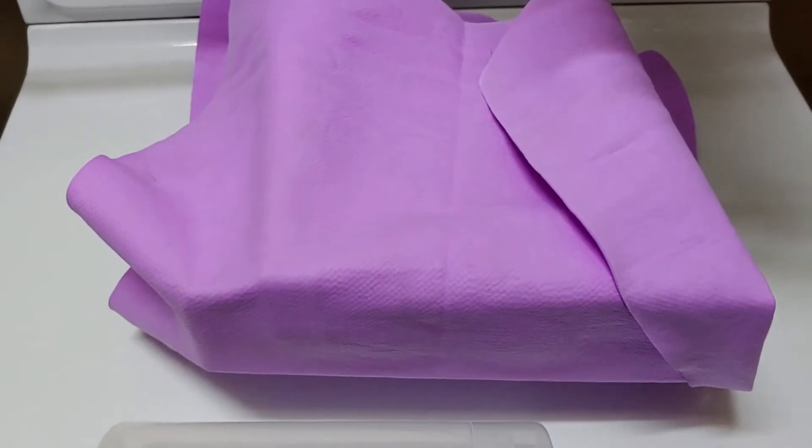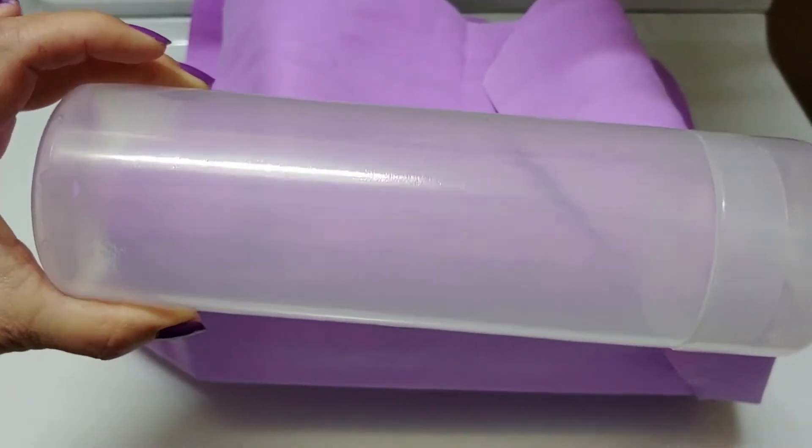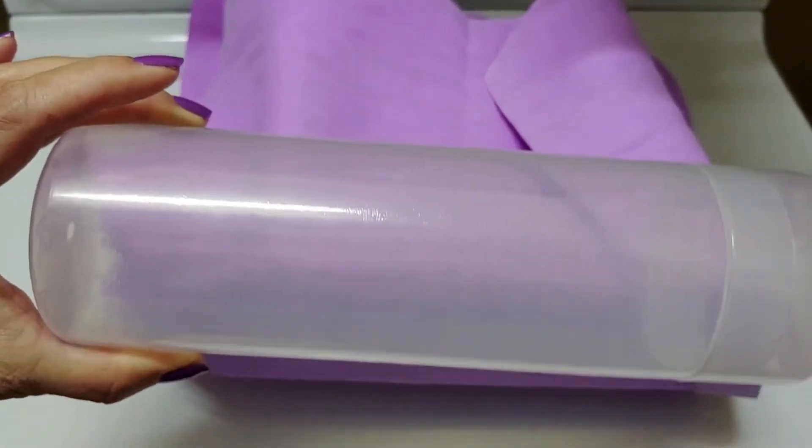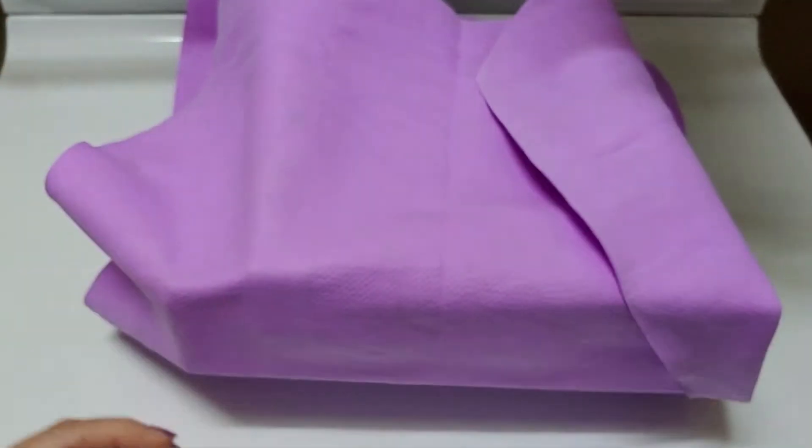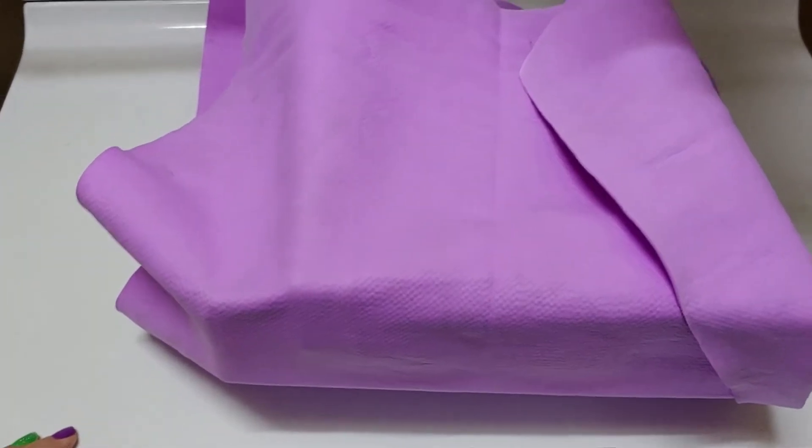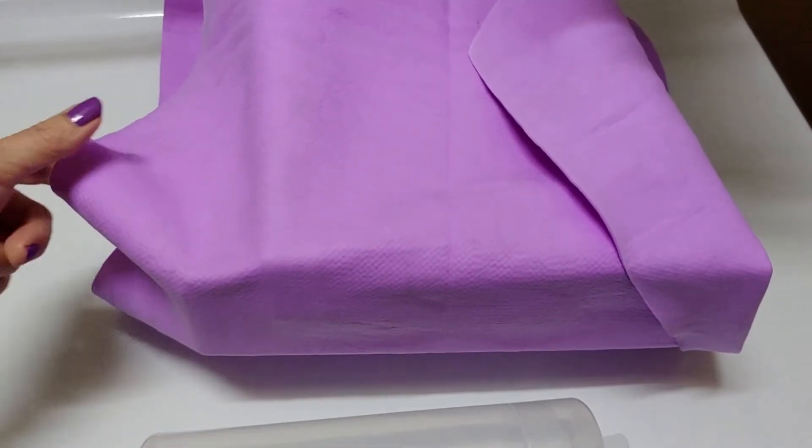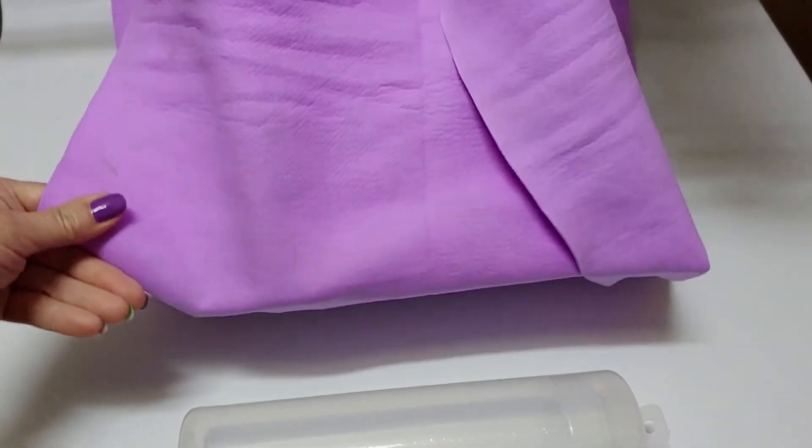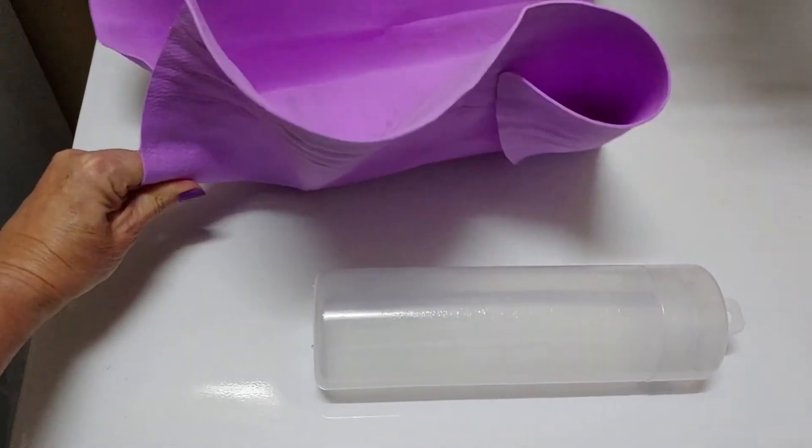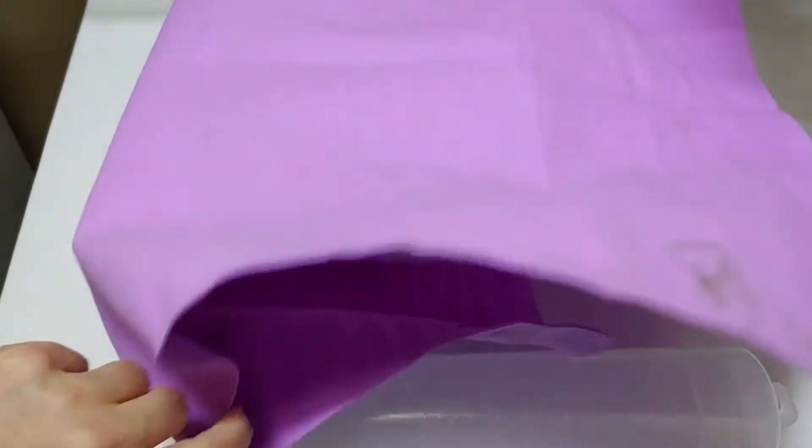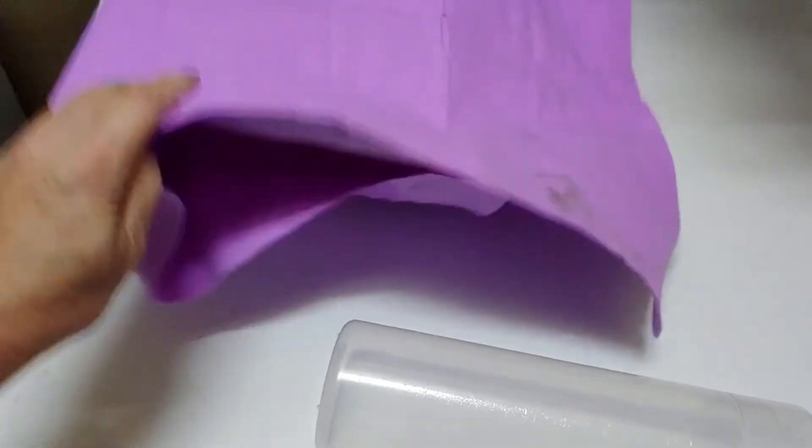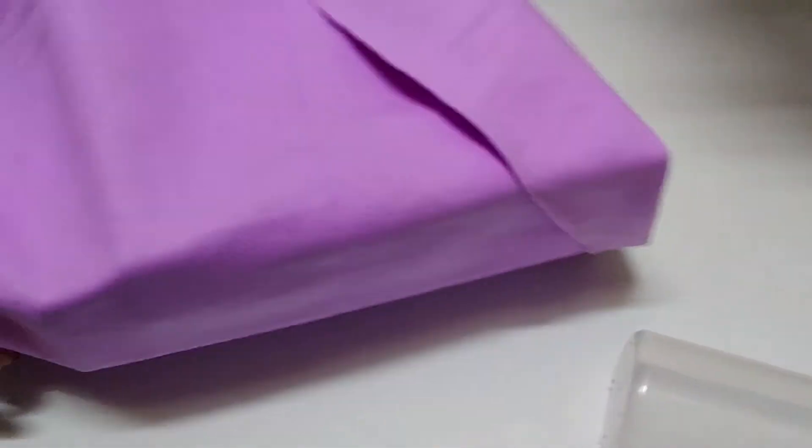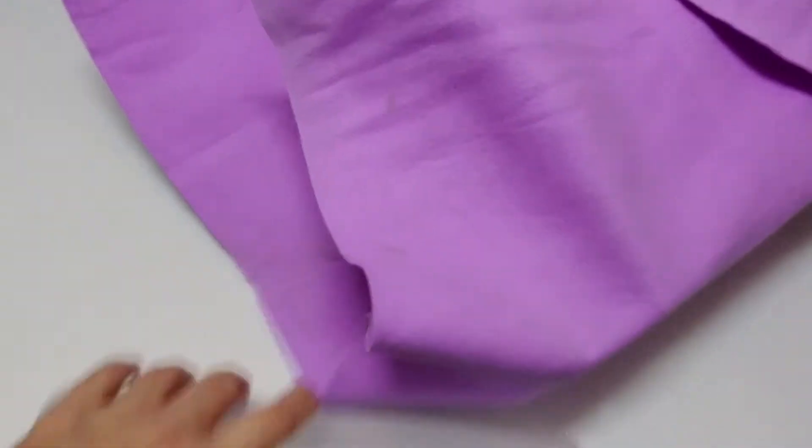It comes in this package and of course I took the packaging off and didn't read it. So I use it and then I wash it and I dry it. And as you can see, this sucker is stiff as a board. I'm like, what in the world, what am I gonna do with this?